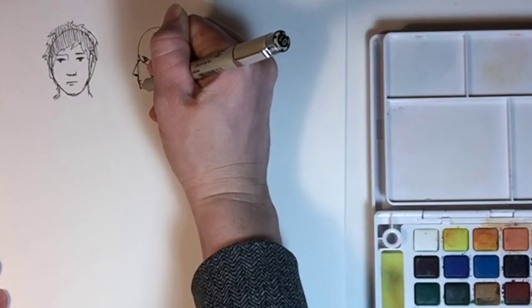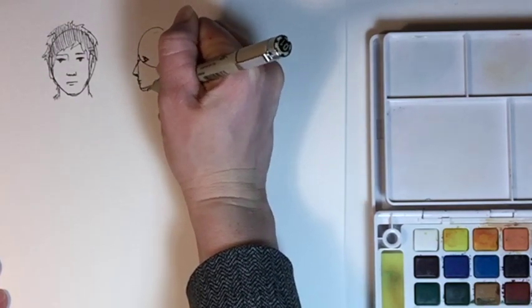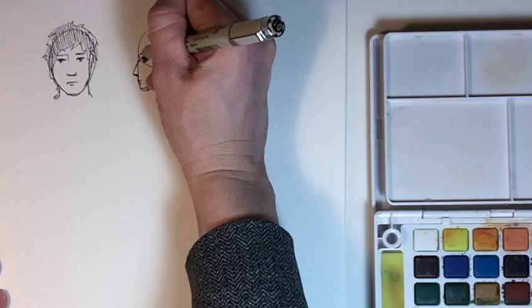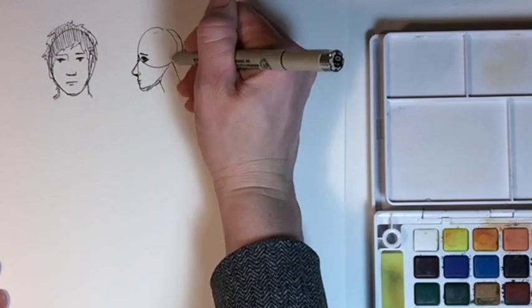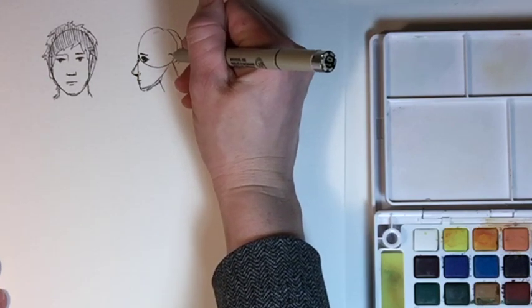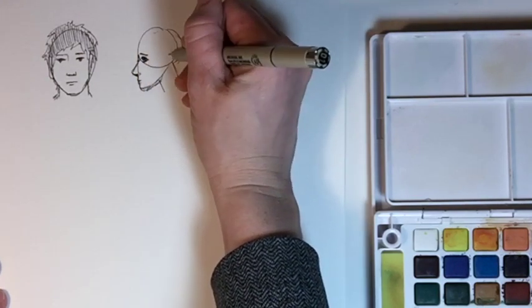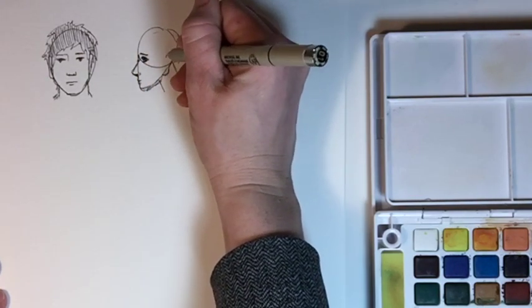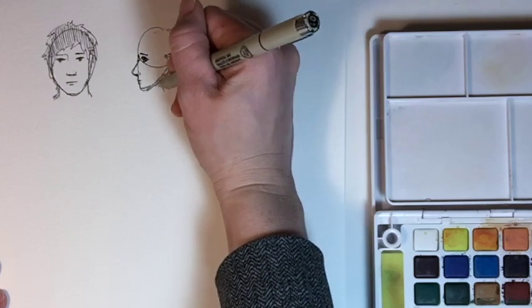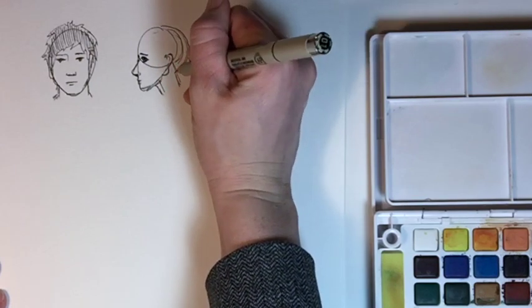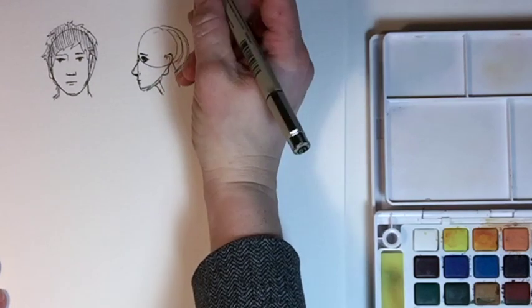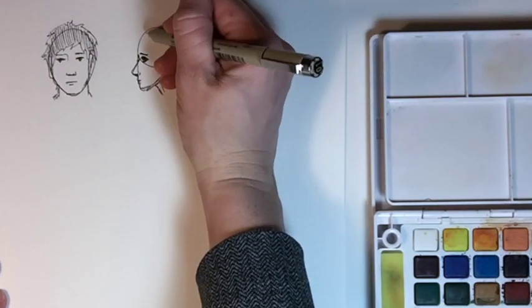This would definitely be bigger back here. The ear is between the eyebrow and the nose. I'm just going to make this way bigger back here. And then let's go ahead and add some hair to this.